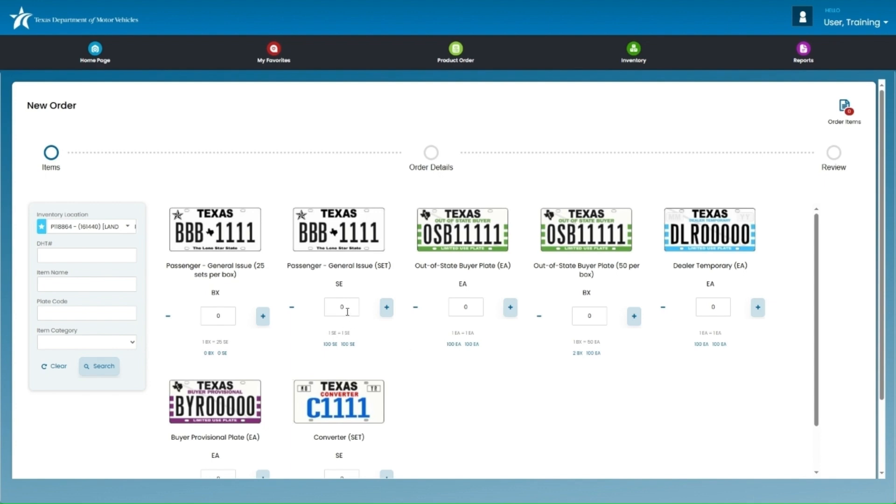On the inventory item that you are needing to order, you can enter the quantity in the box or use the plus sign to add quantity. Underneath that box, you will see the ordering type and in blue, your available ordering amount for those plates.